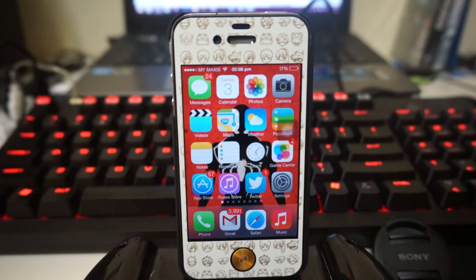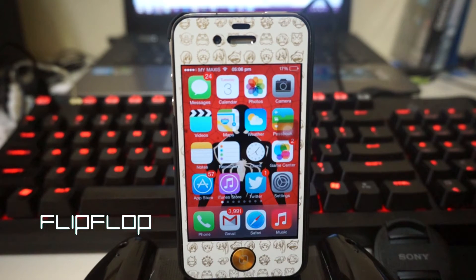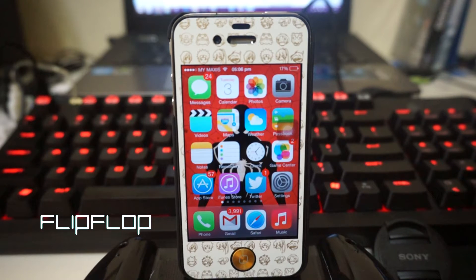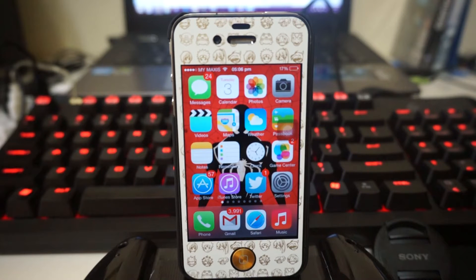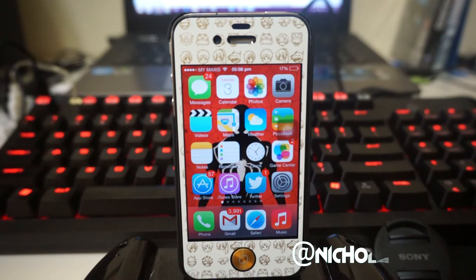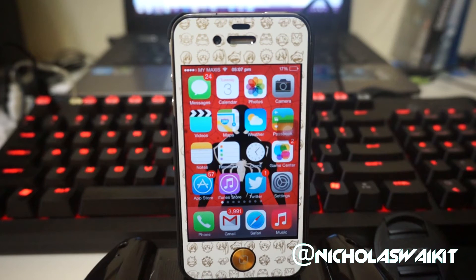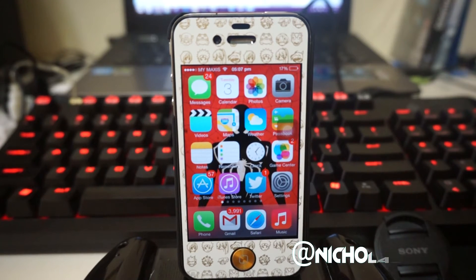Hey, what is going on ladies and gentlemen, my name is Nicholas K bringing you the best tweaks for your iDevice. Today we're taking a look at Flip Flop. As you guys know, if you're using a Mac, you should be very familiar that if you press Alt and Tab you actually get to switch between applications that were previously accessed. Right now we can have this function on iOS.